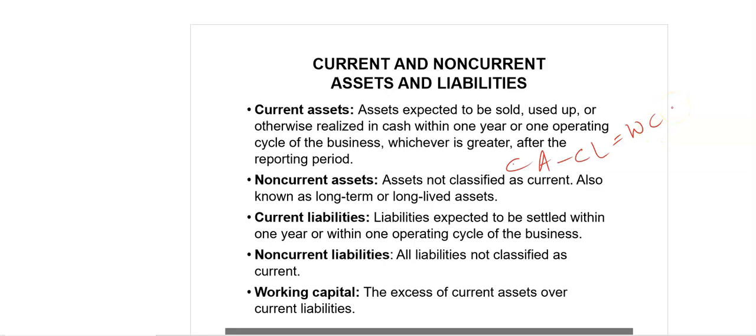The level of working capital tells analysts about the ability of an entity to meet its liabilities as they fall due. Although adequate working capital is essential, working capital should not be too large because funds may be tied up that could be used more productively elsewhere. That is why inventory management, cash management and receivables management are considered so important.